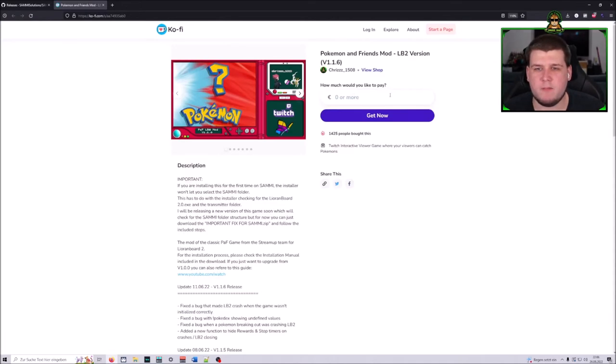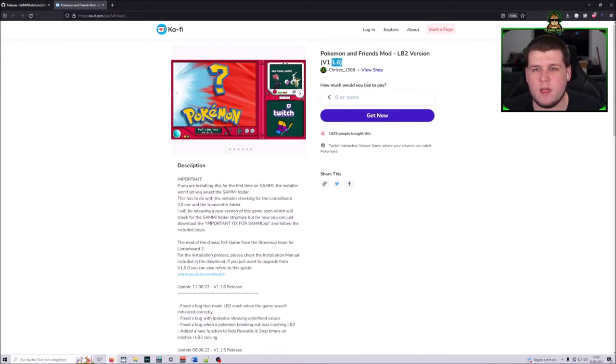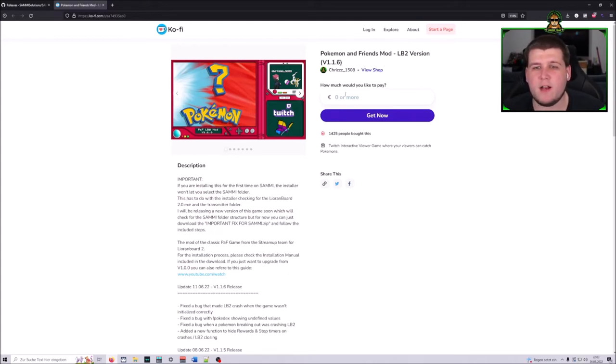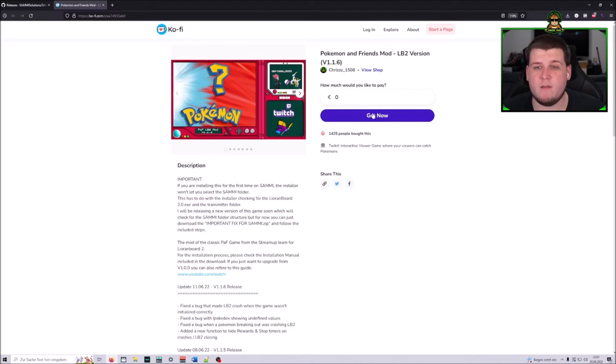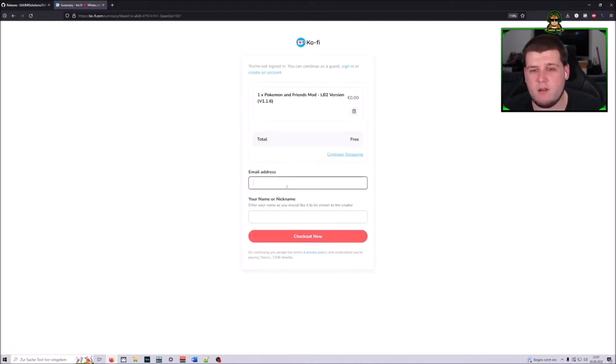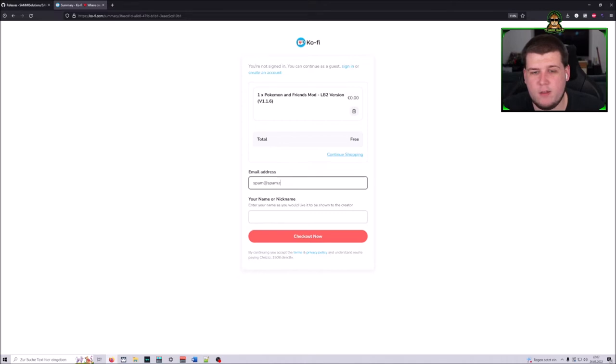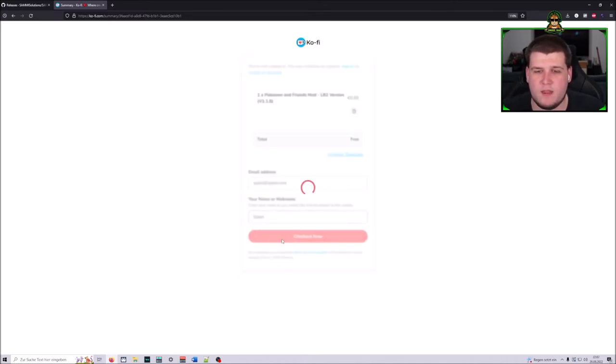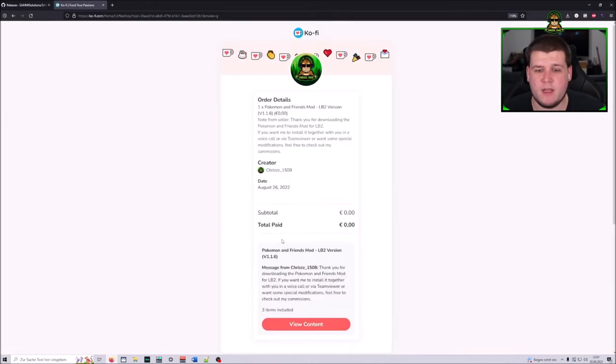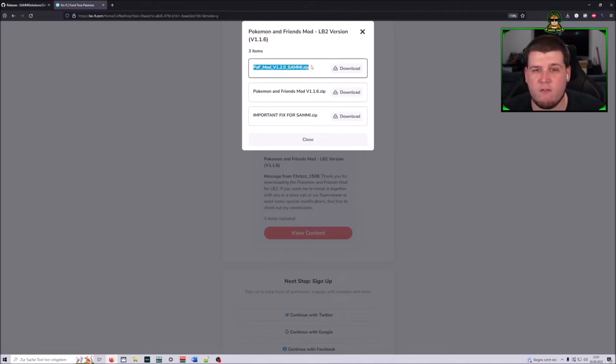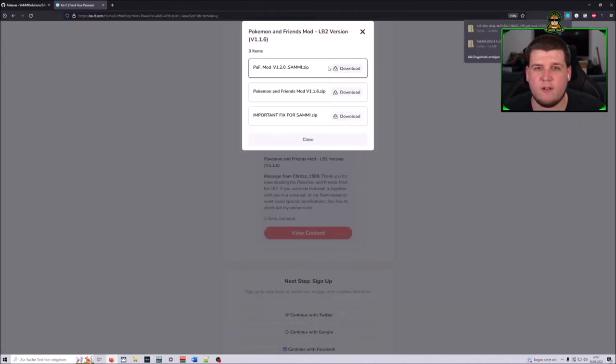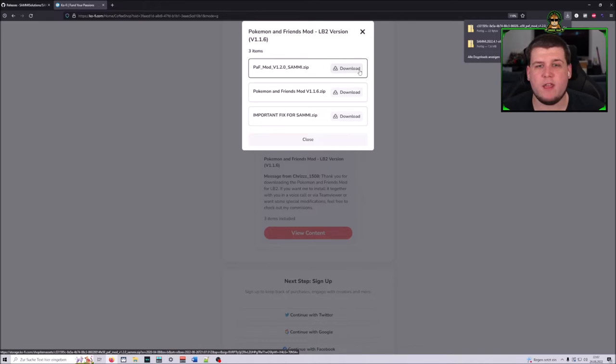The next thing is of course the PAF mod installer and you can grab that on my itch.io. Go on this link. Then you should see this page. It will show here with the new version number 1.2, but at this point of time it isn't released yet. Then you enter any amount of money which you want to pay. Of course, you can just enter zero, but if you want to support me, feel free to do that. I would appreciate it, but of course all of this is completely free. Then you need to enter any email address. Then hit checkout, then hit view content, and you will want to download the PAF mod version 1.2.0 Sammy zip. Hit download, and then you already have downloaded everything you will need.